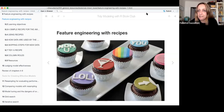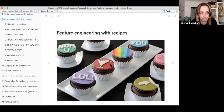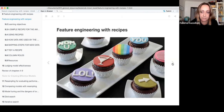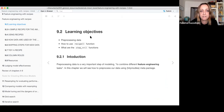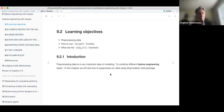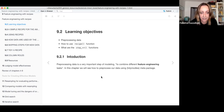This week we go through feature engineering with recipes. This chapter is basically talking about how to pre-process our data using the tidymodels language. The learning objectives are: pre-processing data, how to use the recipe function, and what are these step functions. Pre-processing data is a very important step for modeling, combining different feature engineering tasks. In this chapter we will see how to pre-process our data using the tidymodels meta package.